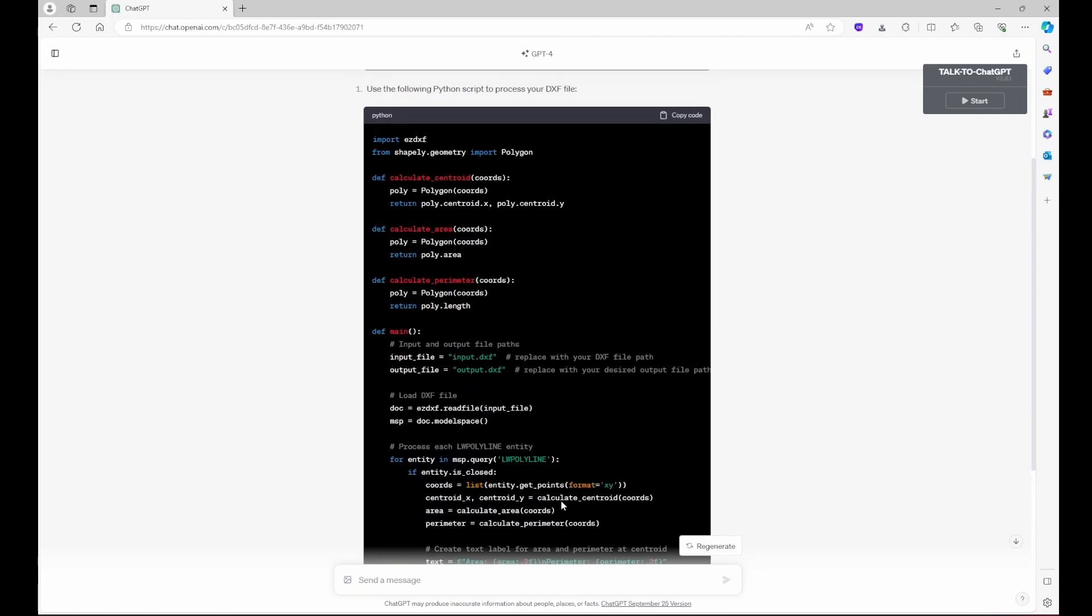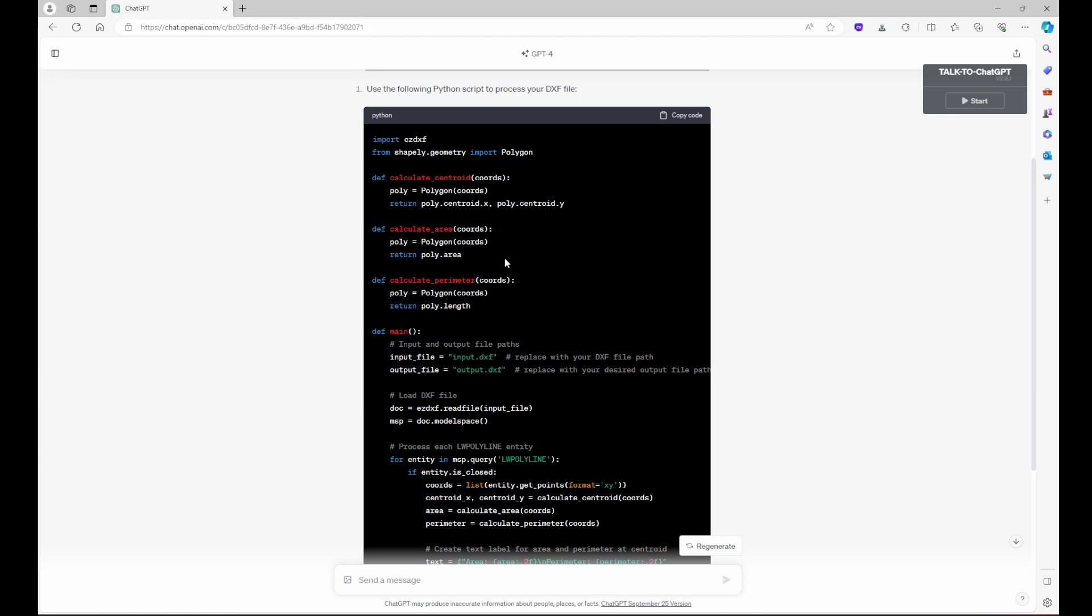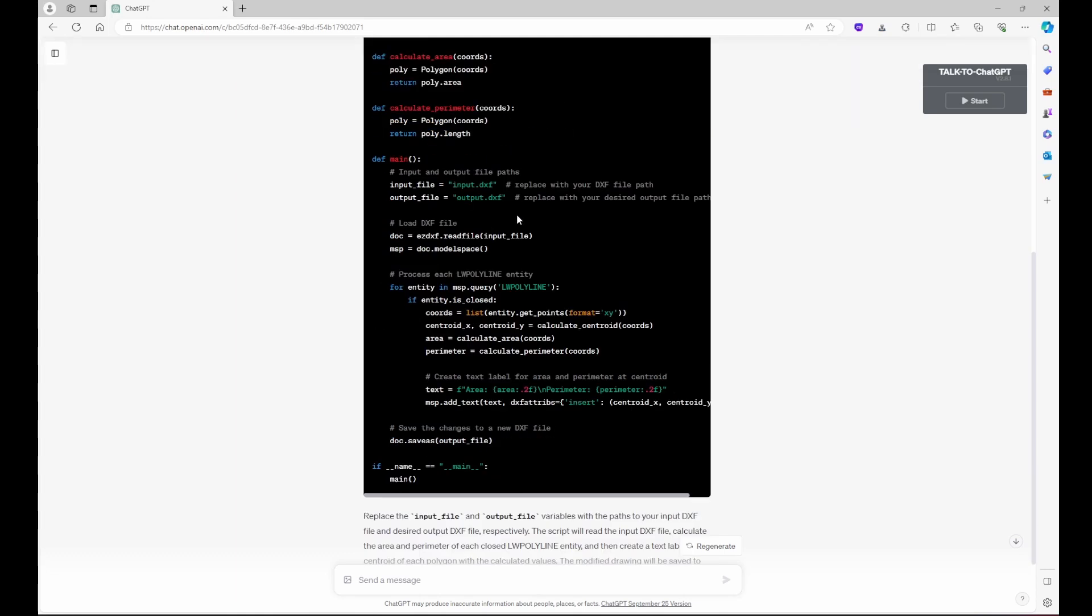So as you can see, we have got code, a Python code that would do the job and some instructions how we can use that Python code.